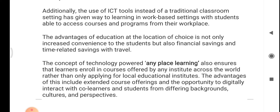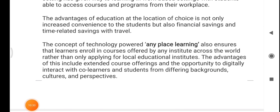The use of ICT tools instead of a traditional classroom setting has given way to learning in work-based settings, with students able to access courses and programs from their workplace. The advantages of education at a location of choice include increased convenience, financial savings, and time-related savings with travel. The concept of technology-powered any-place learning also ensures that learners can enroll in courses offered by any institute across the world, rather than only local educational institutes, providing extended course offerings and opportunities to interact with co-learners from different backgrounds, cultures, and perspectives.